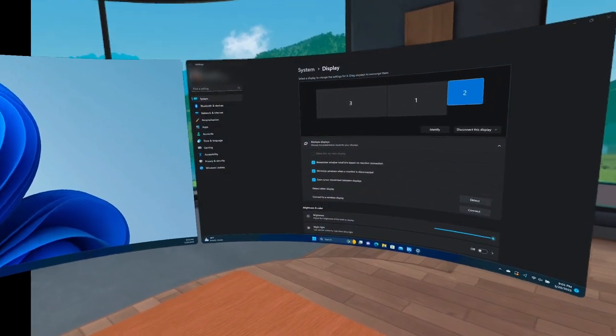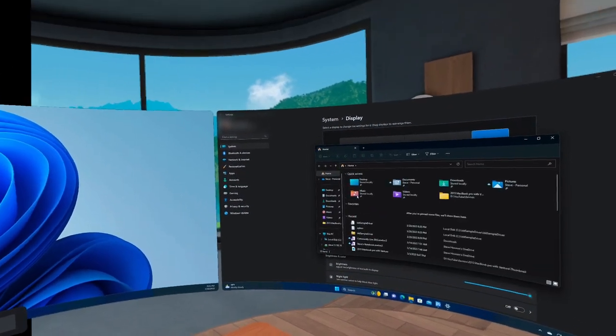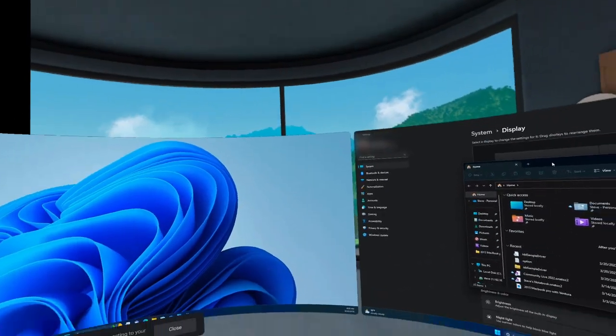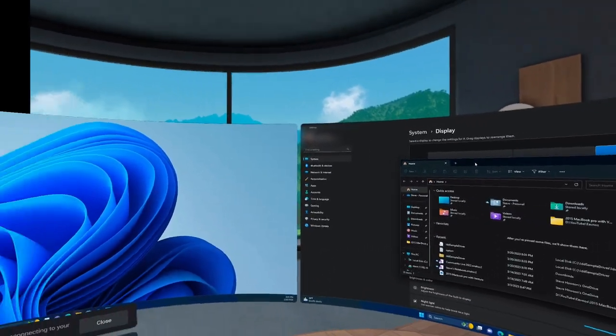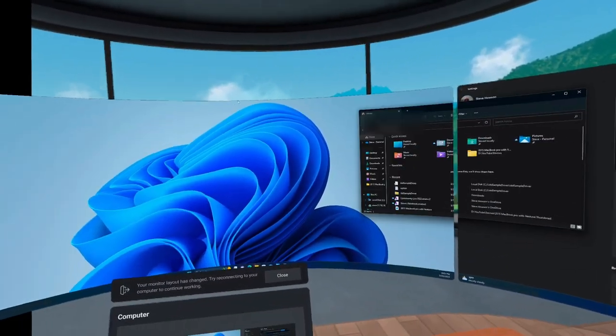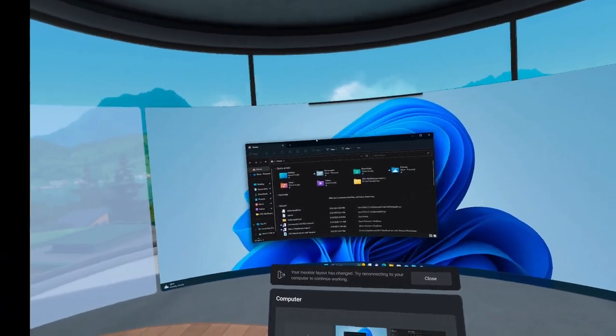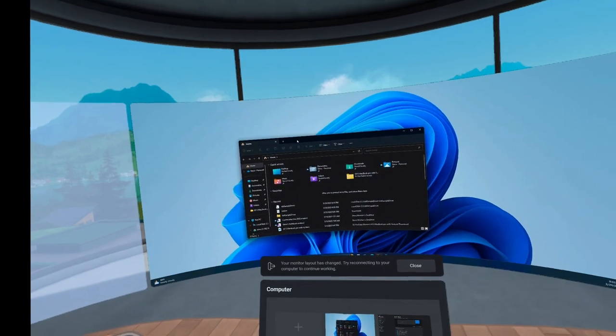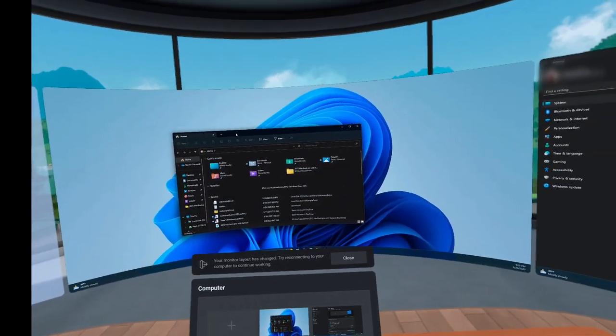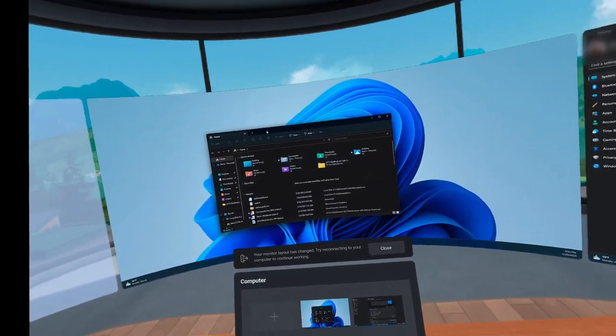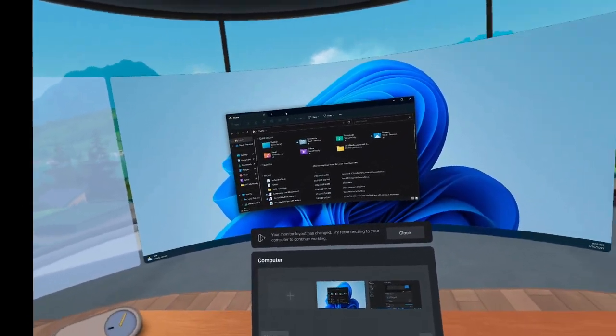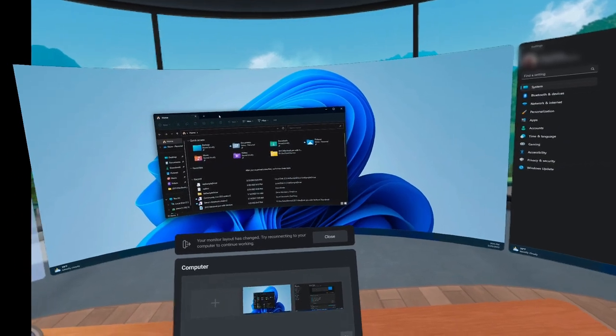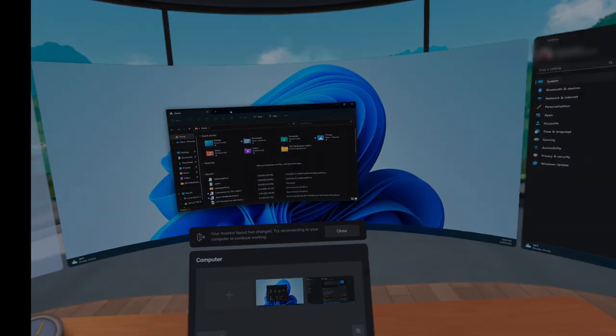We can use this however we want. It works just like any other display. So let's just open up the file explorer. And we're just going to drag it over. You know, we can just use this just like we would any other display. So now I'm going to jump over to Immersed and show you what it looks like in there.